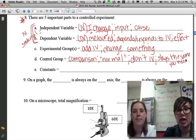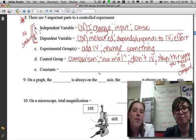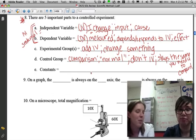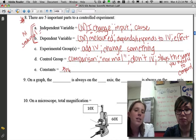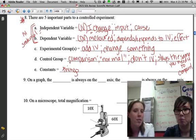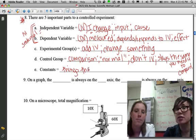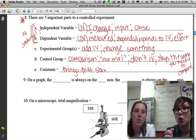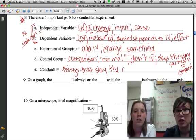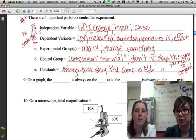The last important part of a controlled experiment is called constants. Constants are the things that stay the same throughout the entire experiment. They can be easy to confuse with the control group: the control group is the whole group or setup where things stay the same, but the constants are things that are the same for all groups across the entire experiment.